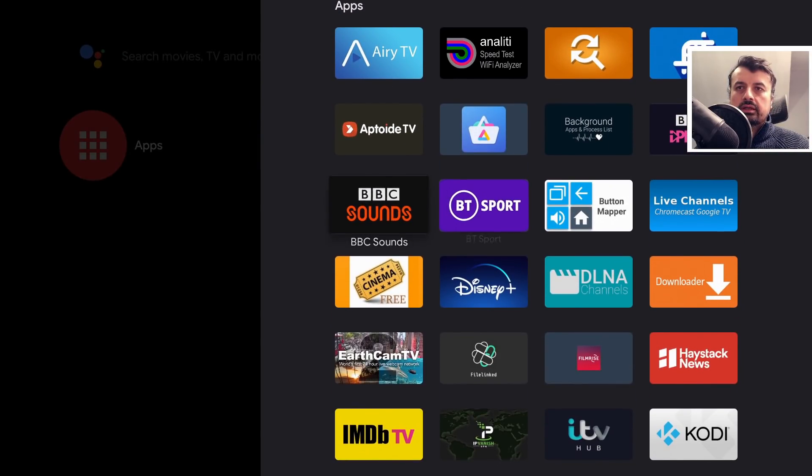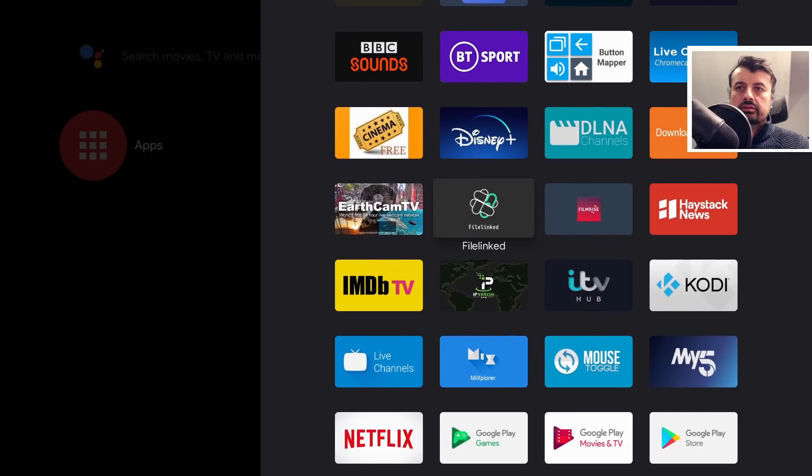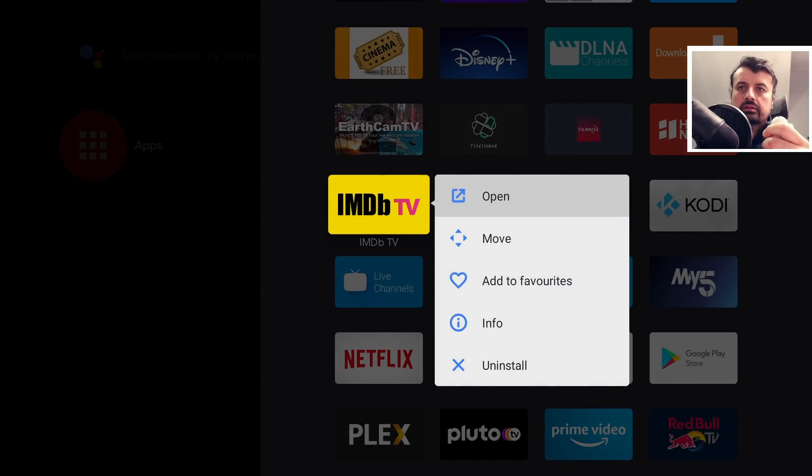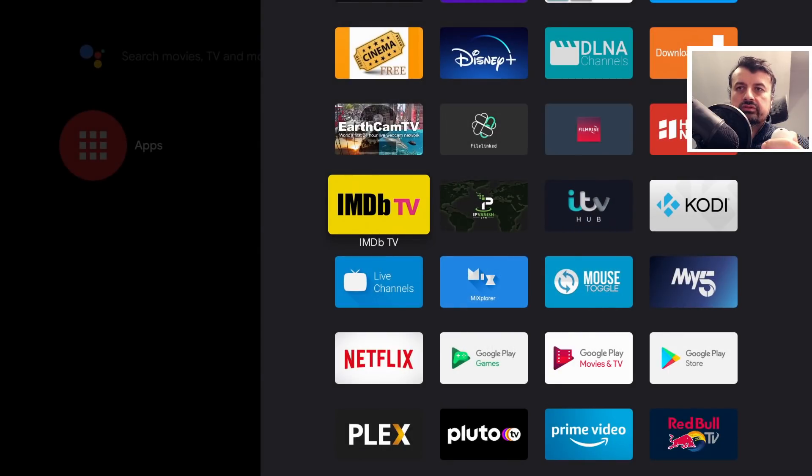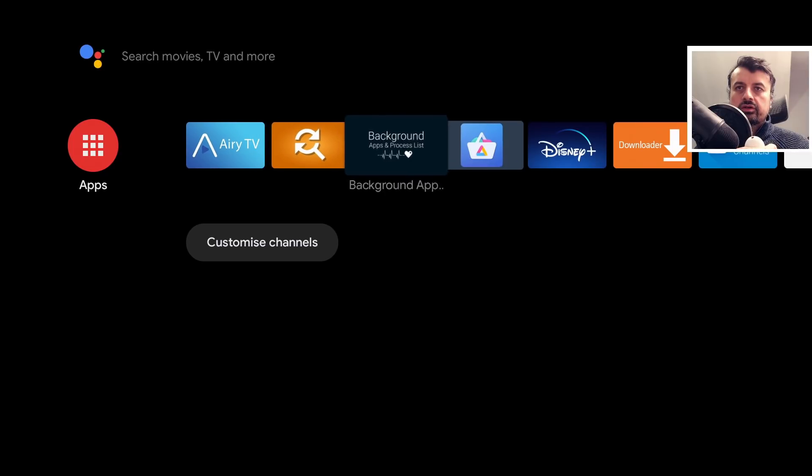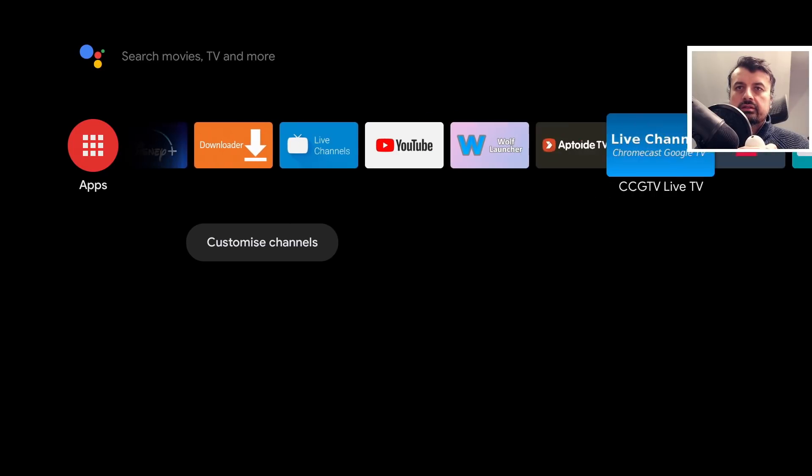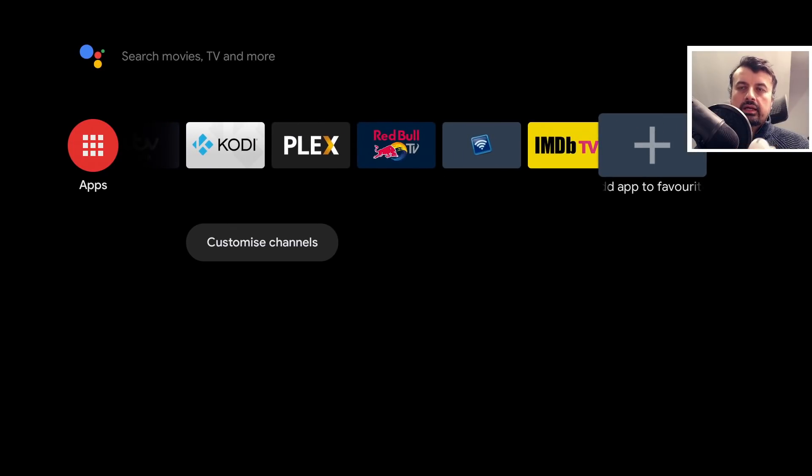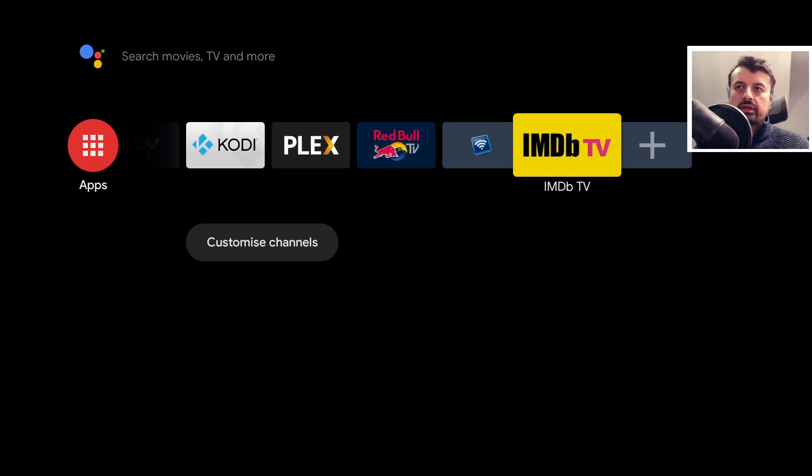Let's say I want to add this application here. I can press and hold the select button and select add to favorites. Press back on the remote. Let's go to the very end and there's the application there.